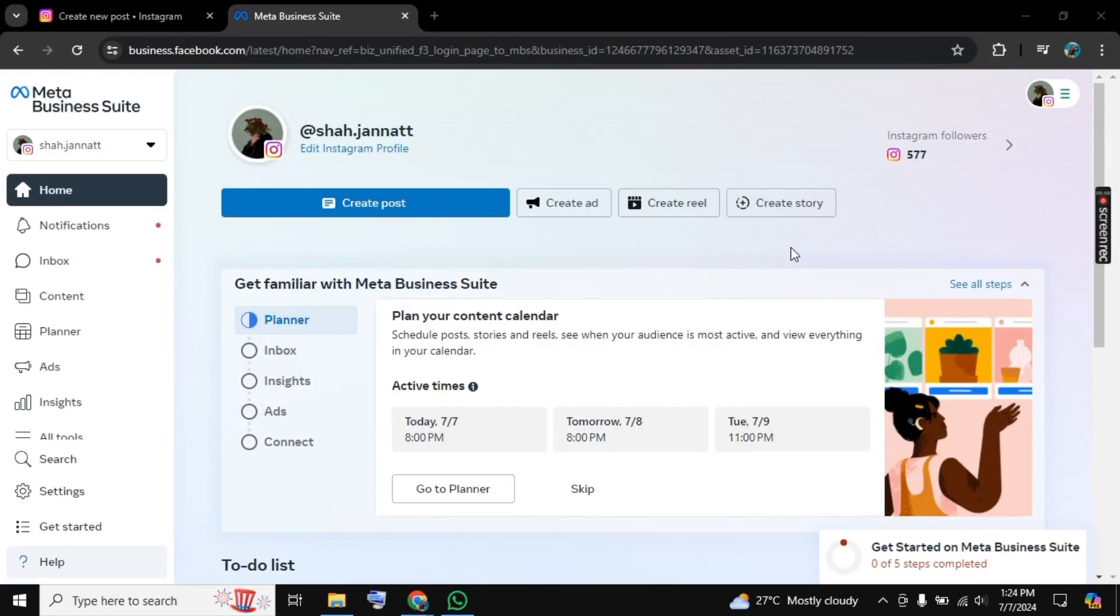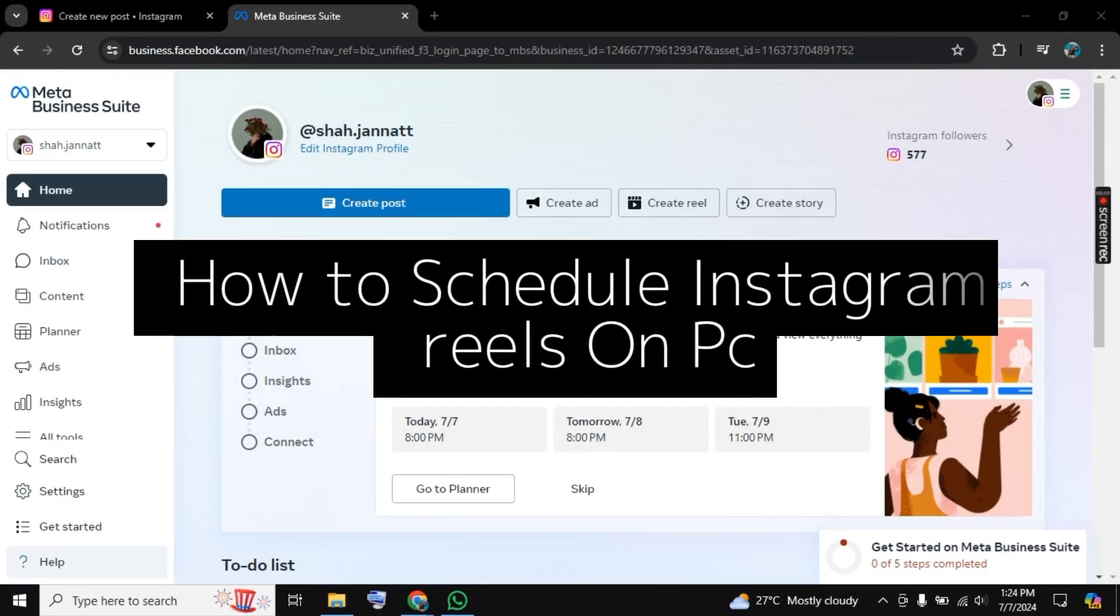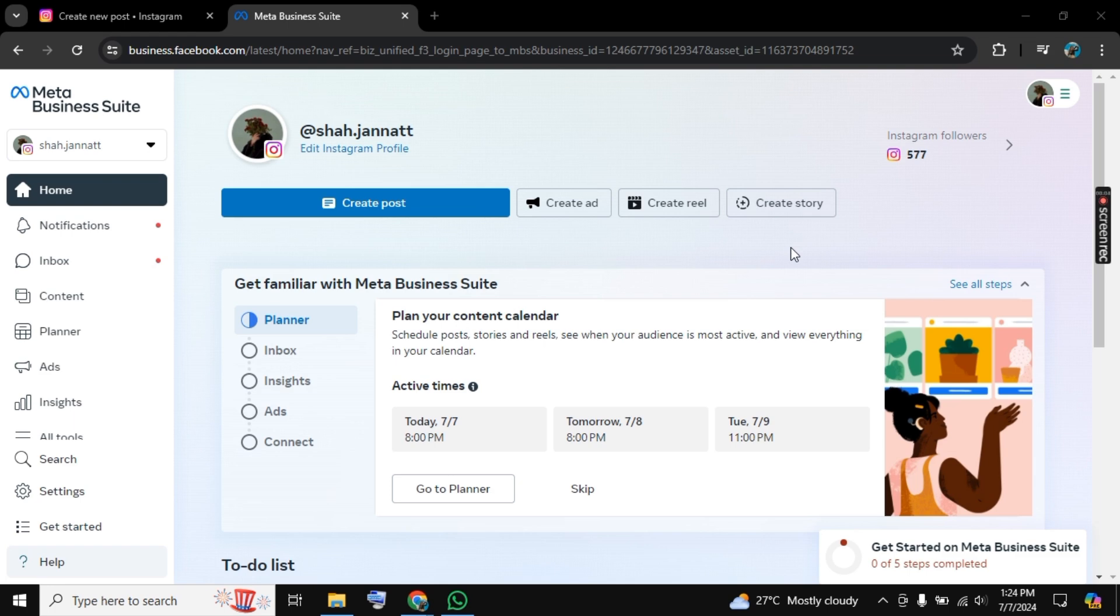Hello there, welcome to Social Guidance. In this video I will show you how to schedule a reel on Instagram. For this, I am here on my desktop screen and I have searched for business.facebook.com. Now here you need to sign in with your Instagram account.